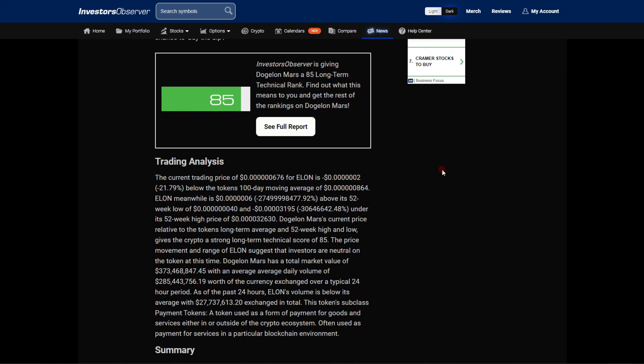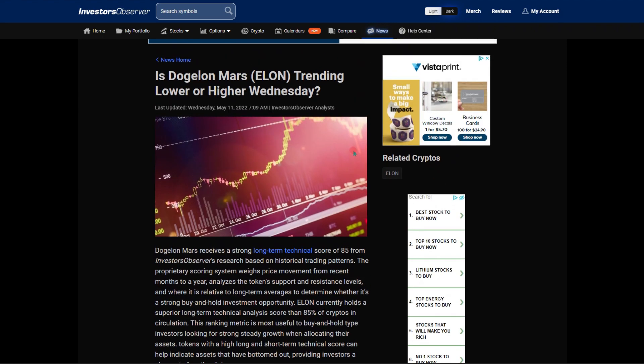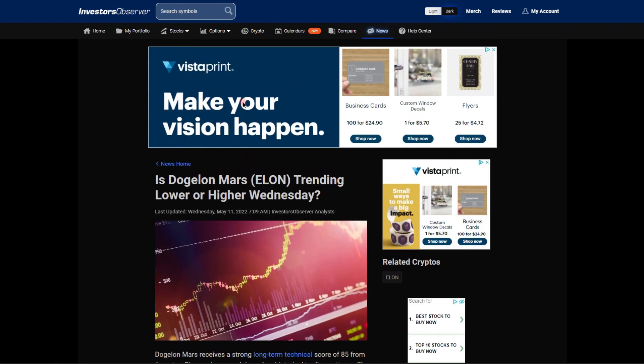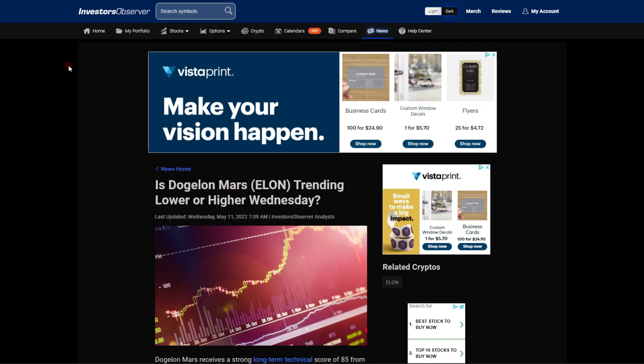We do know we have had some pretty extreme volatility but that is not exclusive to Dogecoin Mars, that has to do with the entire crypto market. It's unfortunate but it is part of what is going on.